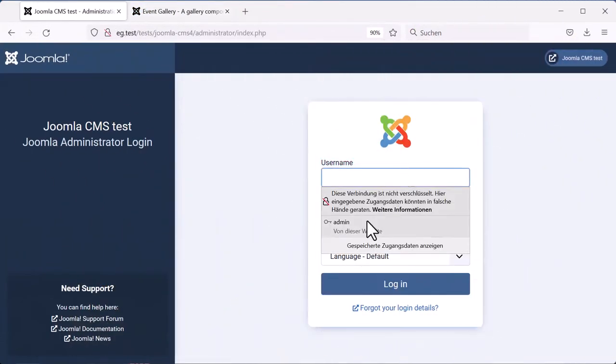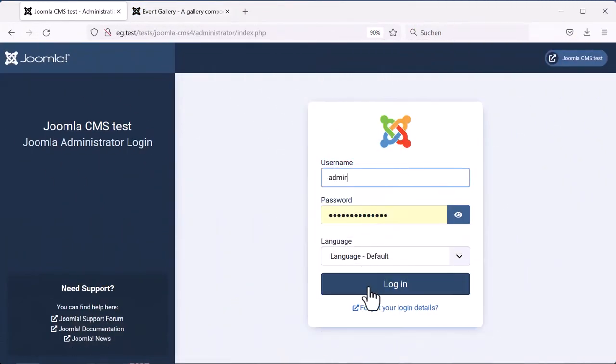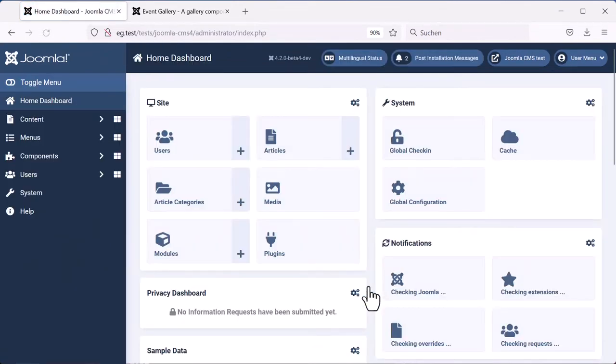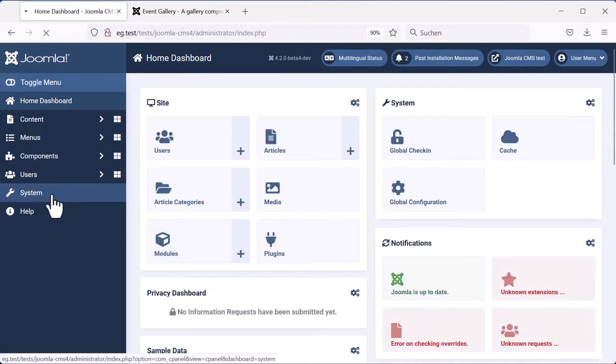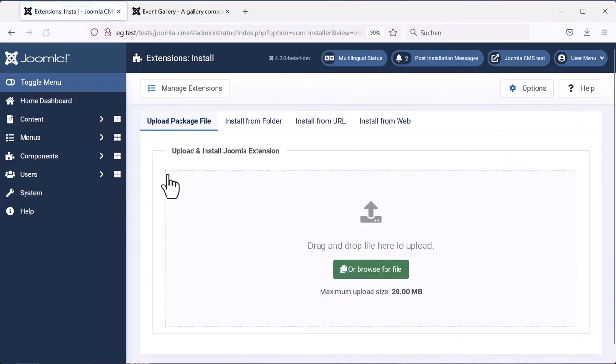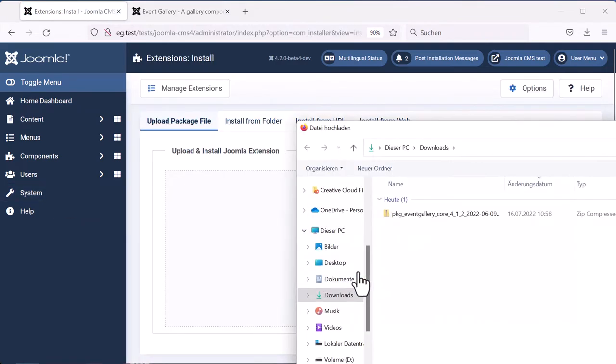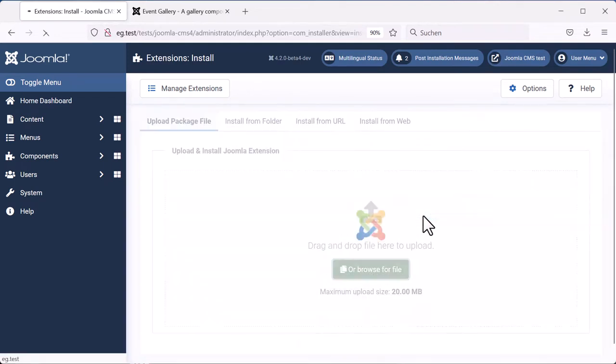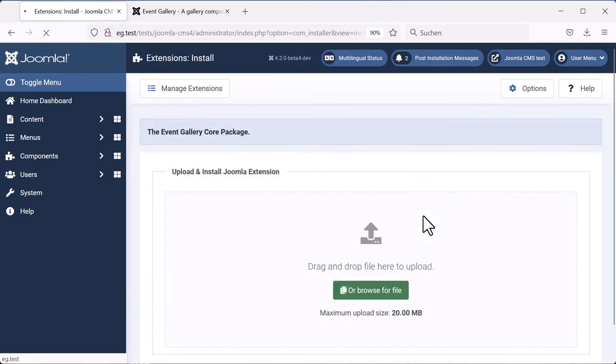We continue in your Joomla backend. Just log in and go to the systems page. There, click the extensions because you want to install something. Select the package you just downloaded and just install it. The install will finish then.